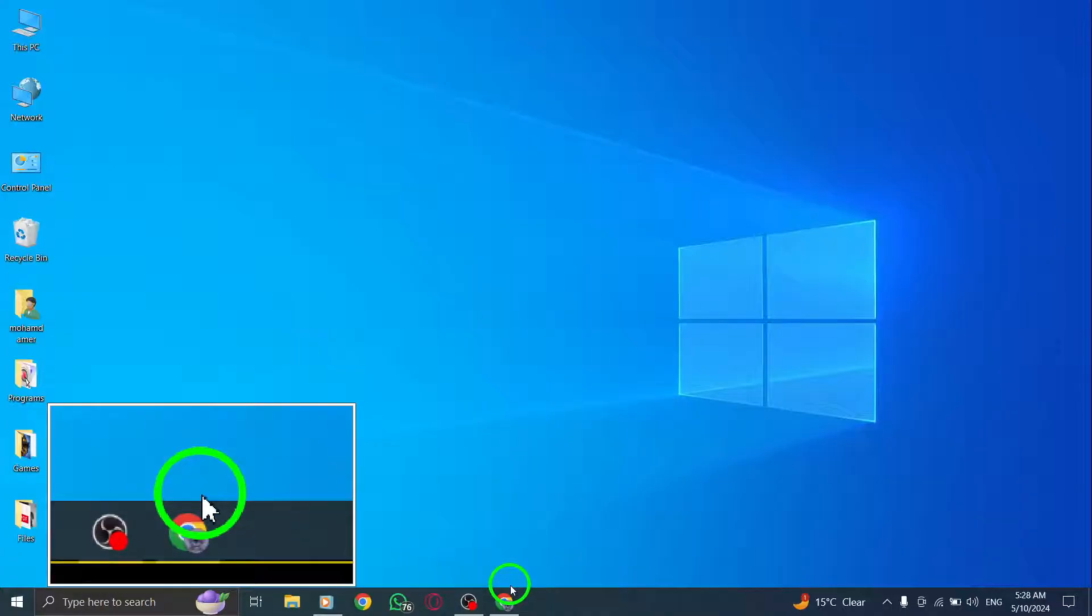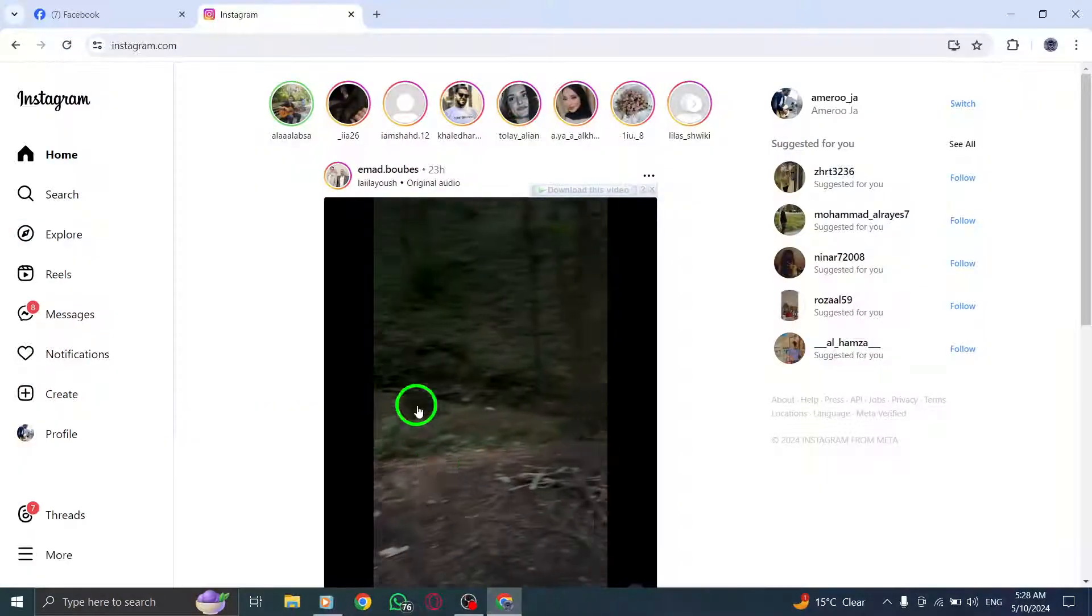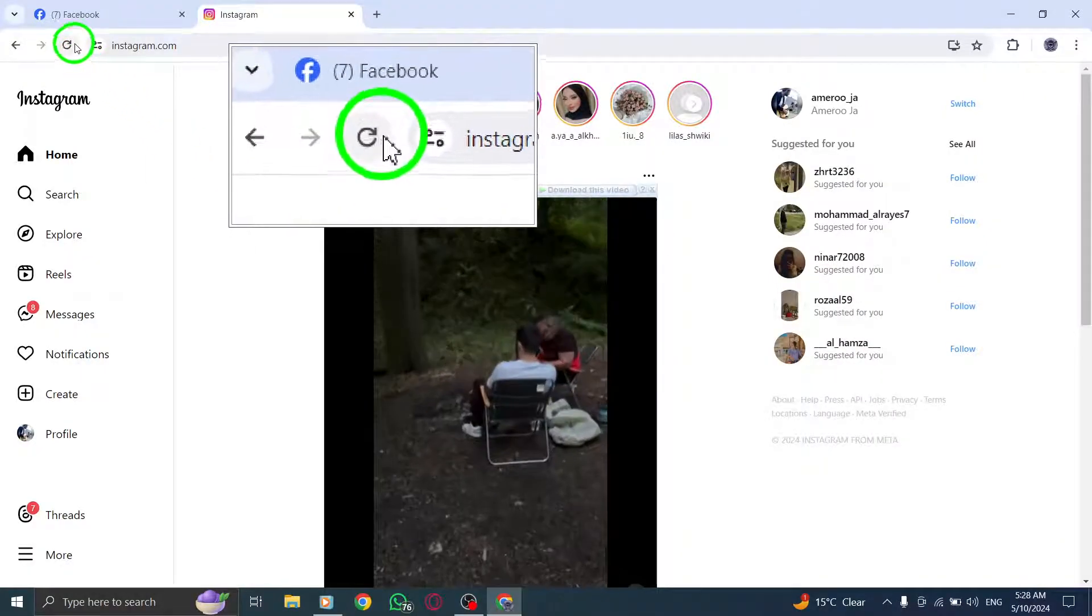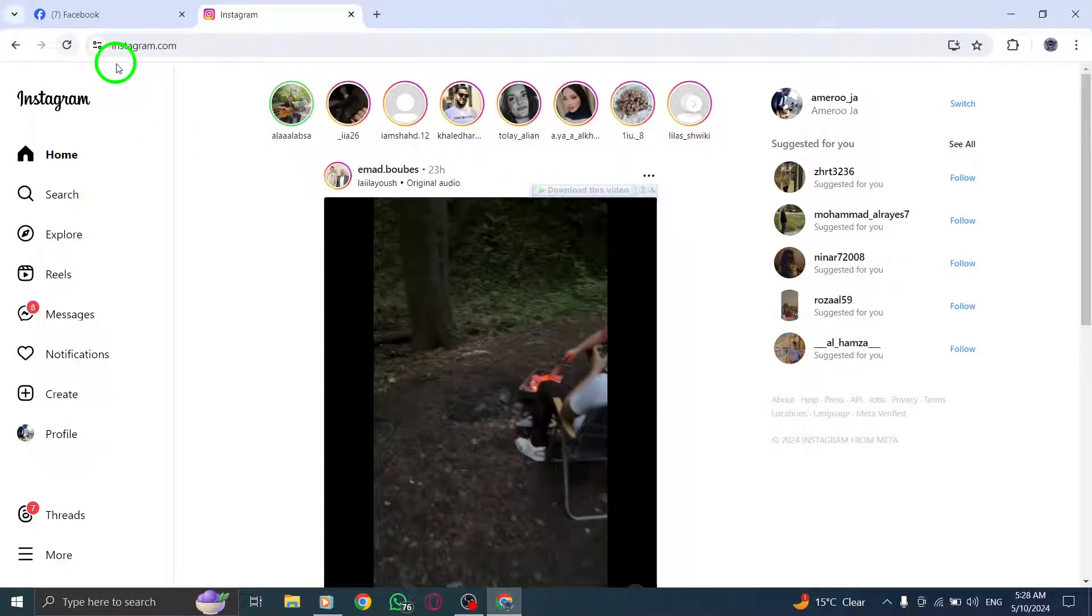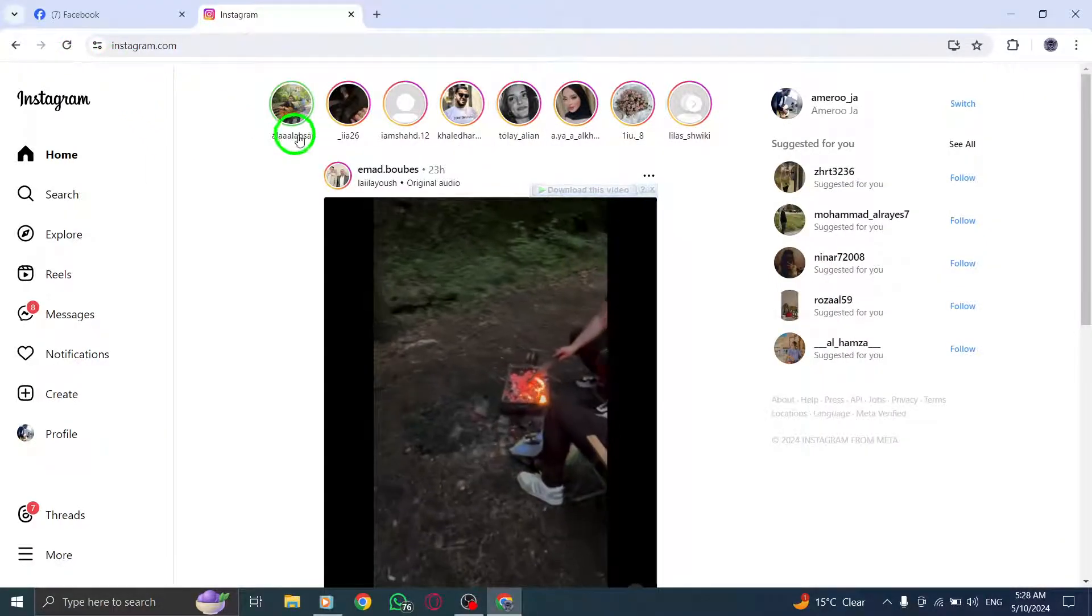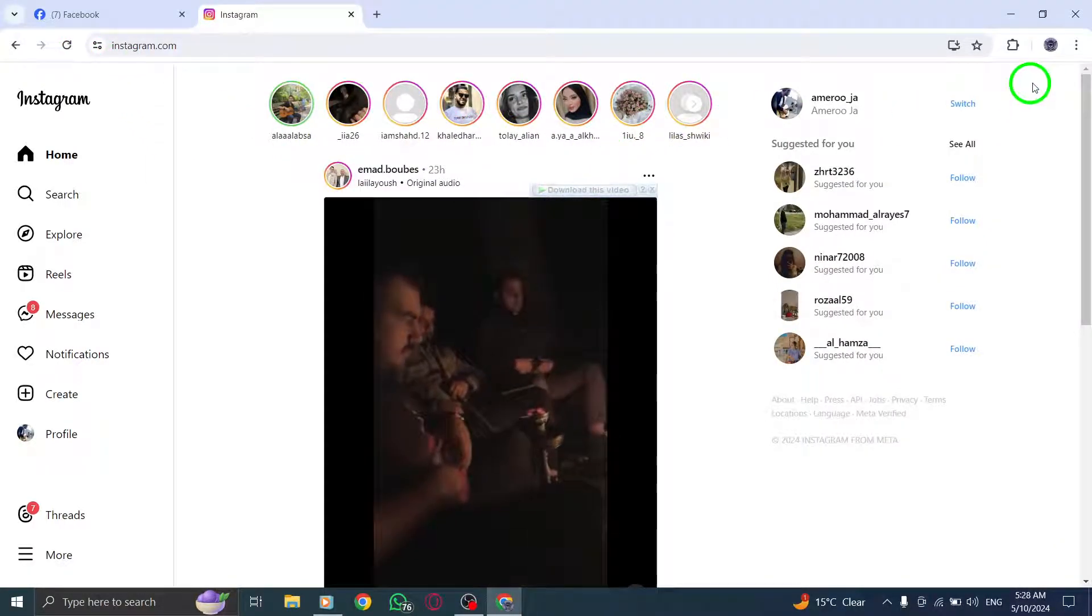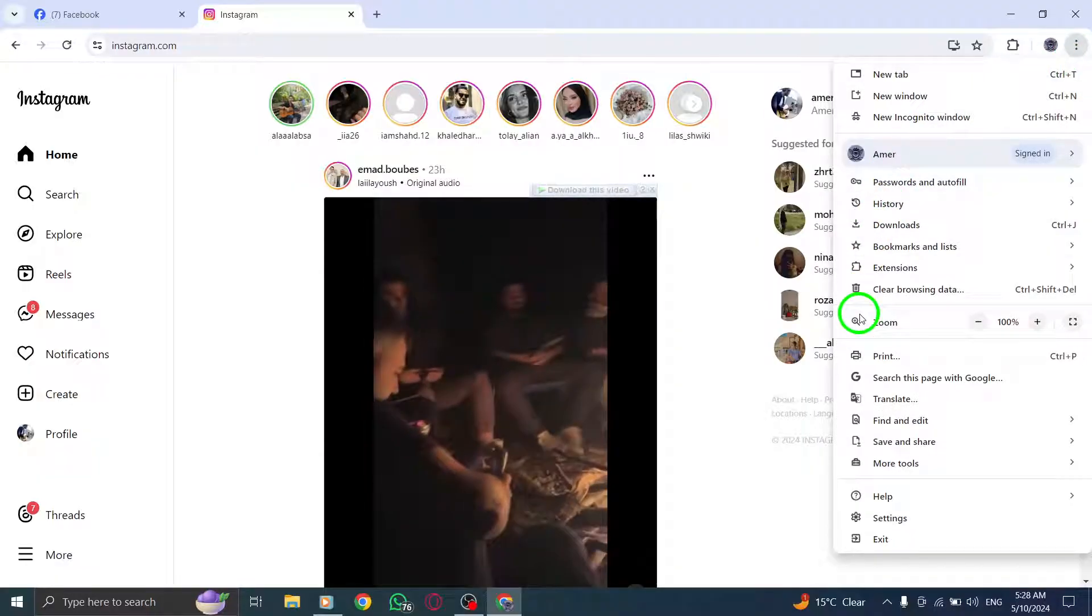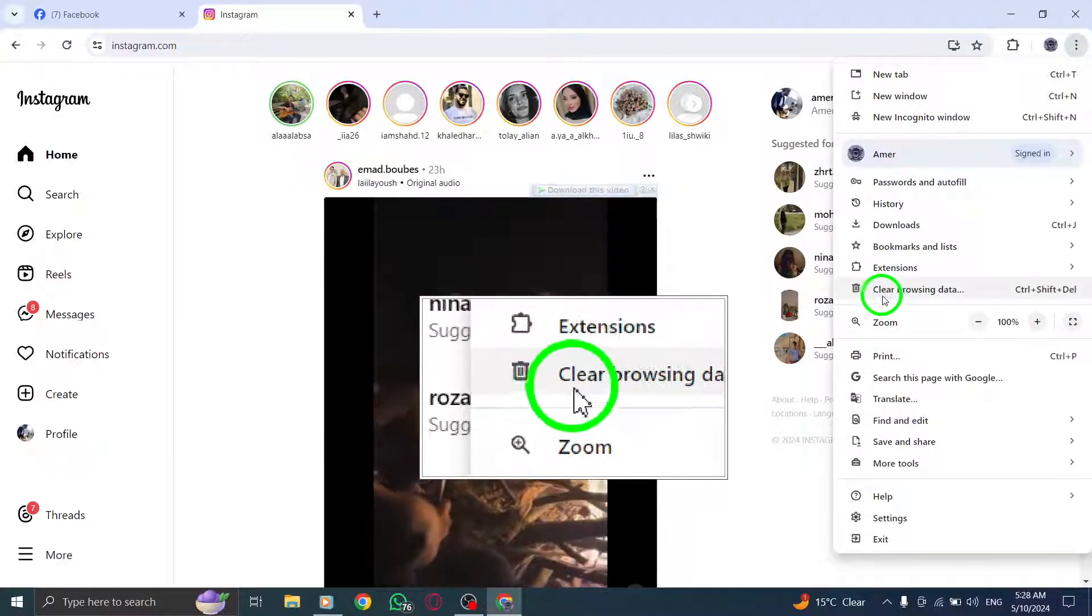First, refresh the Instagram webpage to ensure you have the most up-to-date content. Next, clear your browser cache and cookies by following the instructions on your browser's support website.